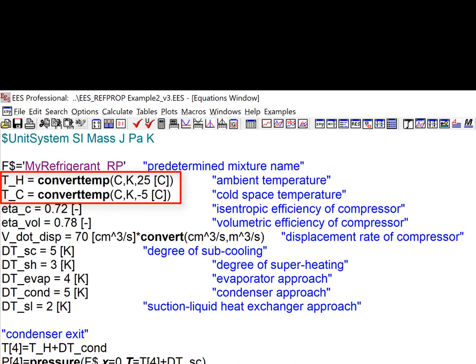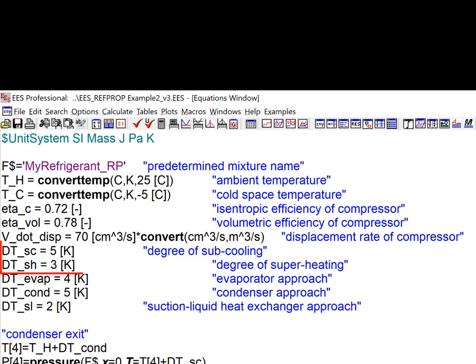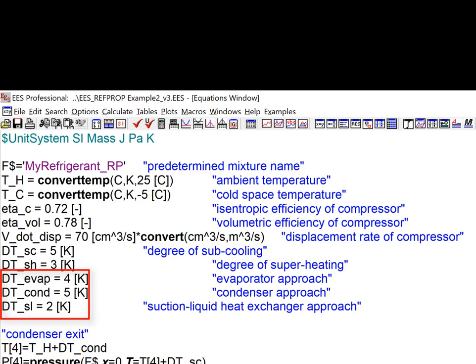The displacement rate of the compressor is 70 cc's per second. It has a volumetric efficiency of 78% and an isentropic efficiency of 72%. The cycle has some superheat and subcool, so 3 degrees and 5 degrees Celsius, respectively. And then the three heat exchangers all have some approach temperature difference. The condenser, evaporator, and suction liquid heat exchangers have approach temperature differences of 5 degrees Celsius, 4 degrees Celsius, and 2 degrees Celsius, respectively. And these are the input parameters then entered in EES.